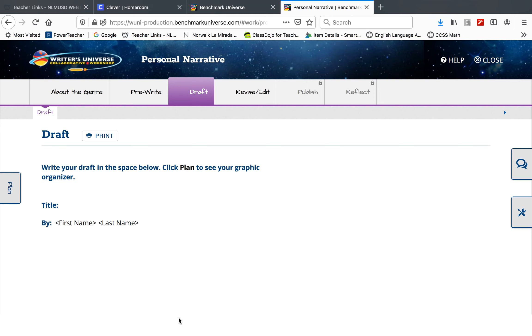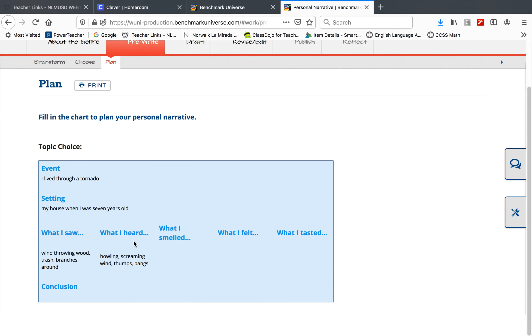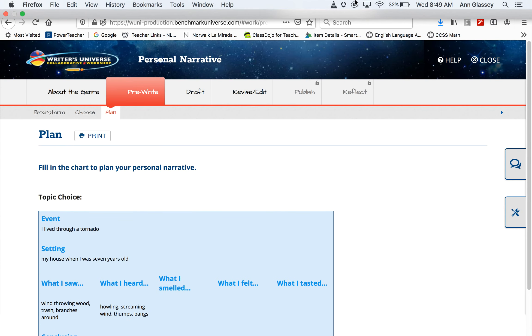Tell it in chronological order. Use lots of details. Go back to your planning to see what you smelled, felt, tasted, heard, saw, and your conclusion that you chose. That is your writing lesson for Wednesday, Thursday, Friday, April 22nd, 23rd, 24th.